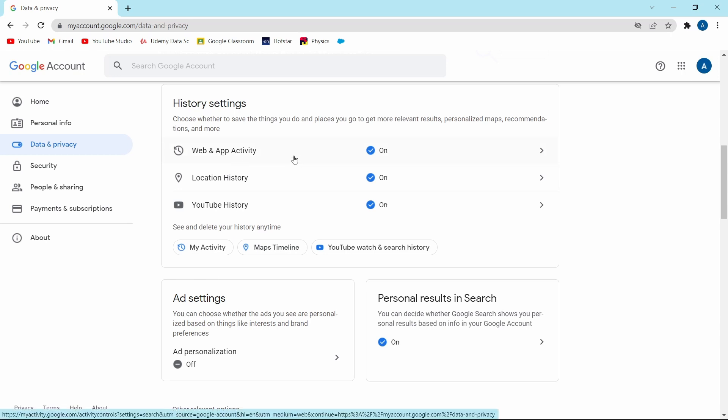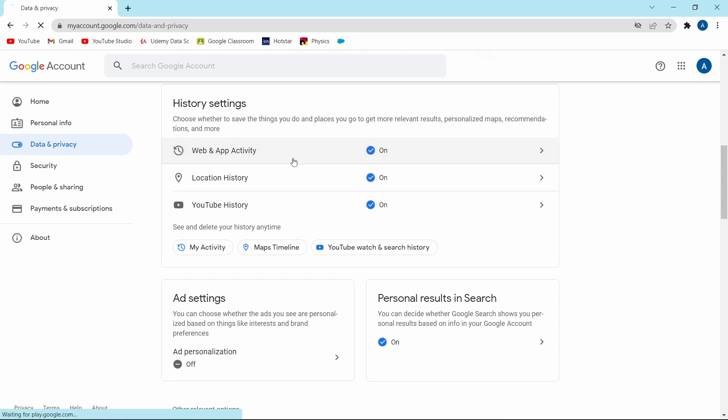The first one is web and app activity. Just click on it. Over here, Google has said that they'll save your activity on sites and then they'll use this to personalize your experience in all of the other services. This is one setting which I usually keep off. And to turn it off, just click on the button called turn off that's over here.